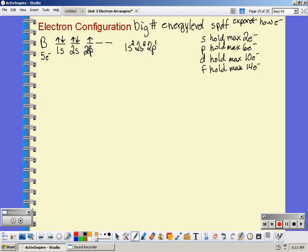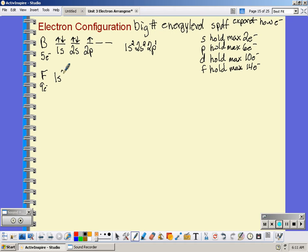You don't necessarily need to do orbital notation to get the electron configuration. If you just add up the exponents you should be able to keep track of your electrons — 2 plus 2 plus 1 is 5. If we look at fluorine, fluorine has 9 electrons. Lowest energy level would be 1s², then 2s², both holding 2 each — that's 4. Then 2p can hold a max of 6, but I only need 5 more electrons, so those 5 go in the 2p.